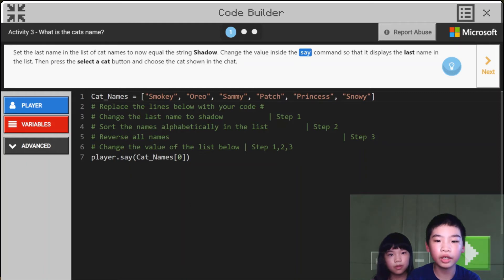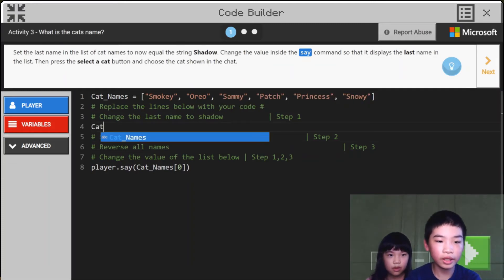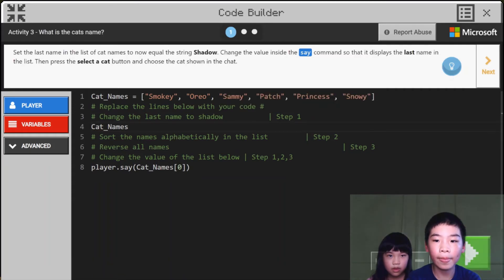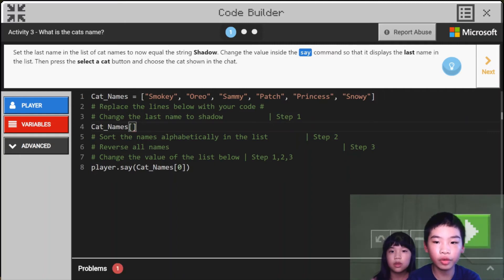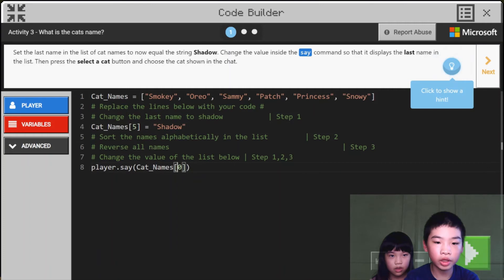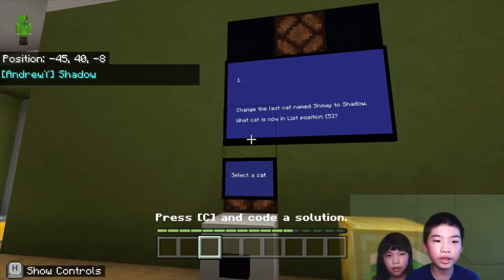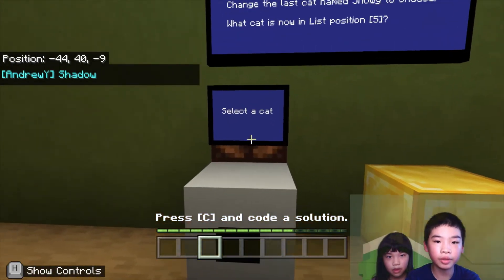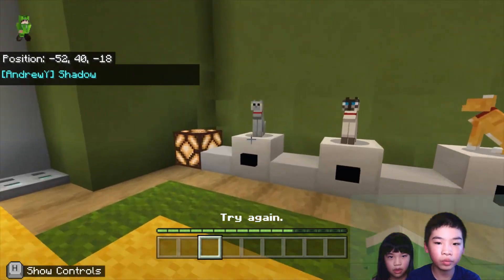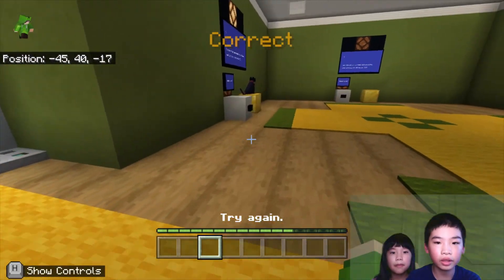So we're gonna do cat names at index five equals 'shadow'. Then we're gonna change the say command to display cat names index five, which will be 'shadow'. Let's see in the chat — it says 'shadow'. So we're gonna press the 'select the cat' button and choose which cat we need — which is shadow. So this is shadow, and press the button. So now it's correct and 'shadow' appears in the golden blocks.